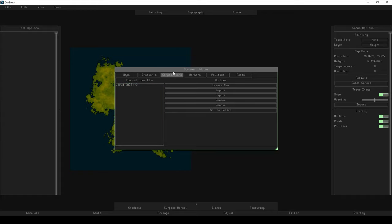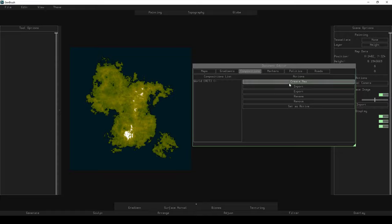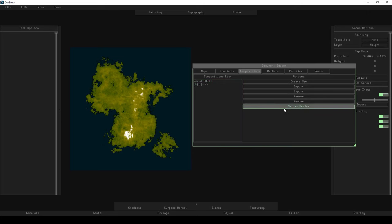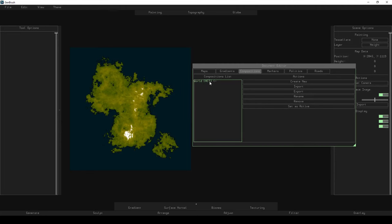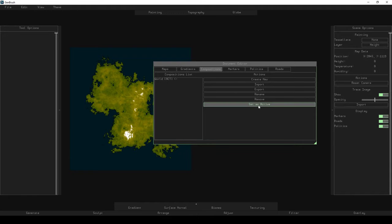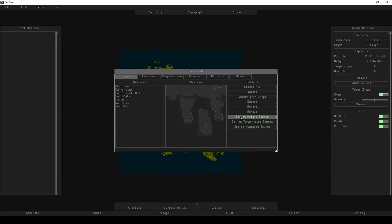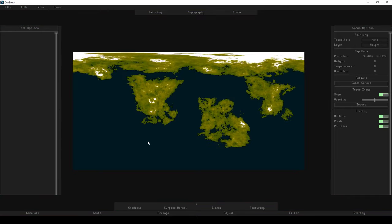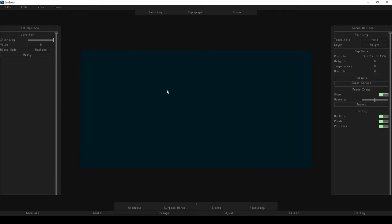So we've got this world composition here. I'm going to set that as my active composition. You've got to make sure it's set as active because you can have as many of these as you want, and Jambrush needs to know which one you want to use. Setting the composition when you first do it doesn't actually do anything — nothing changes — because I haven't actually got anything in my composition just yet. I'm going to level this entire world map back down to zero so I can start afresh. This is just a very large 8k by 4k equirectangular map with nothing on it at the moment.